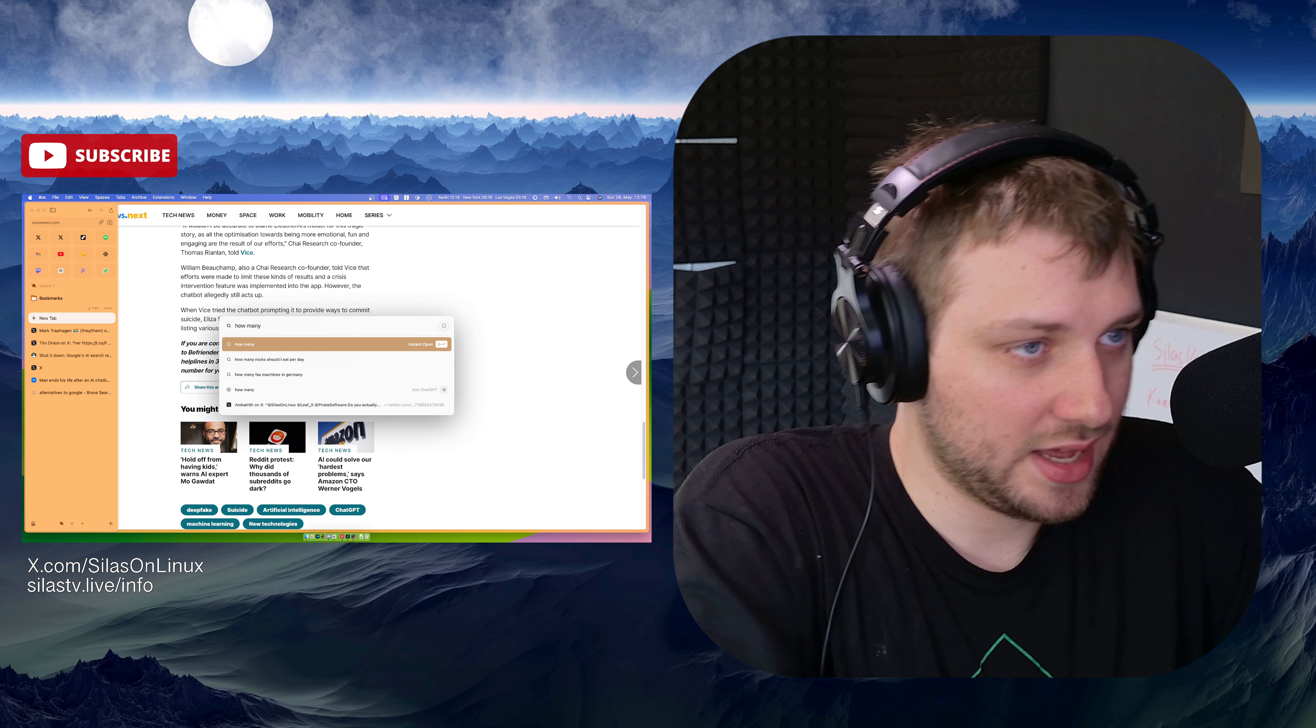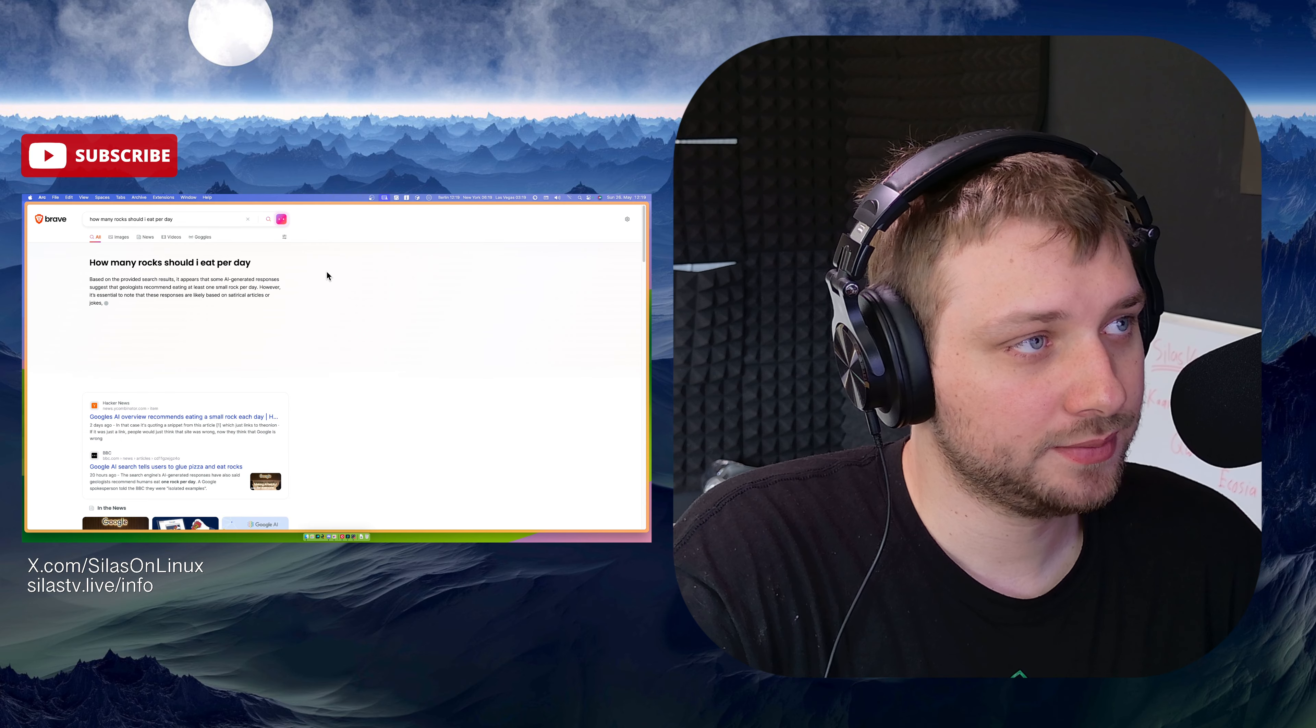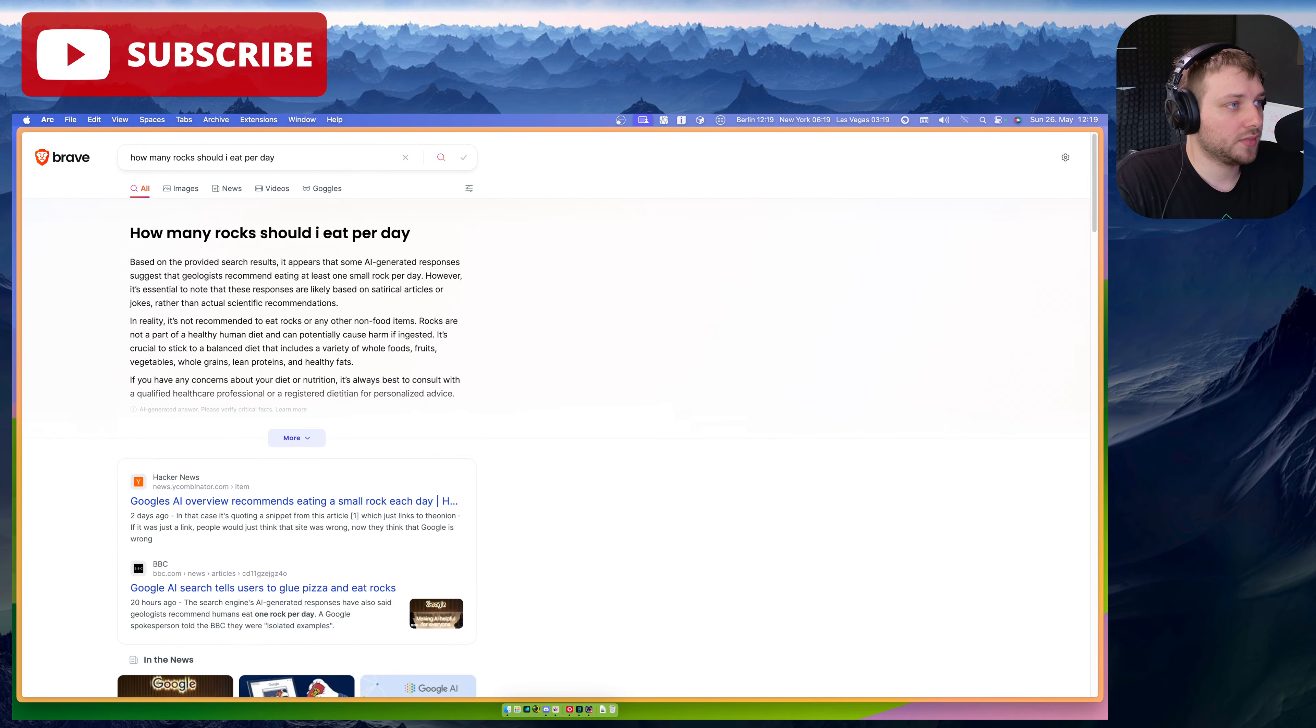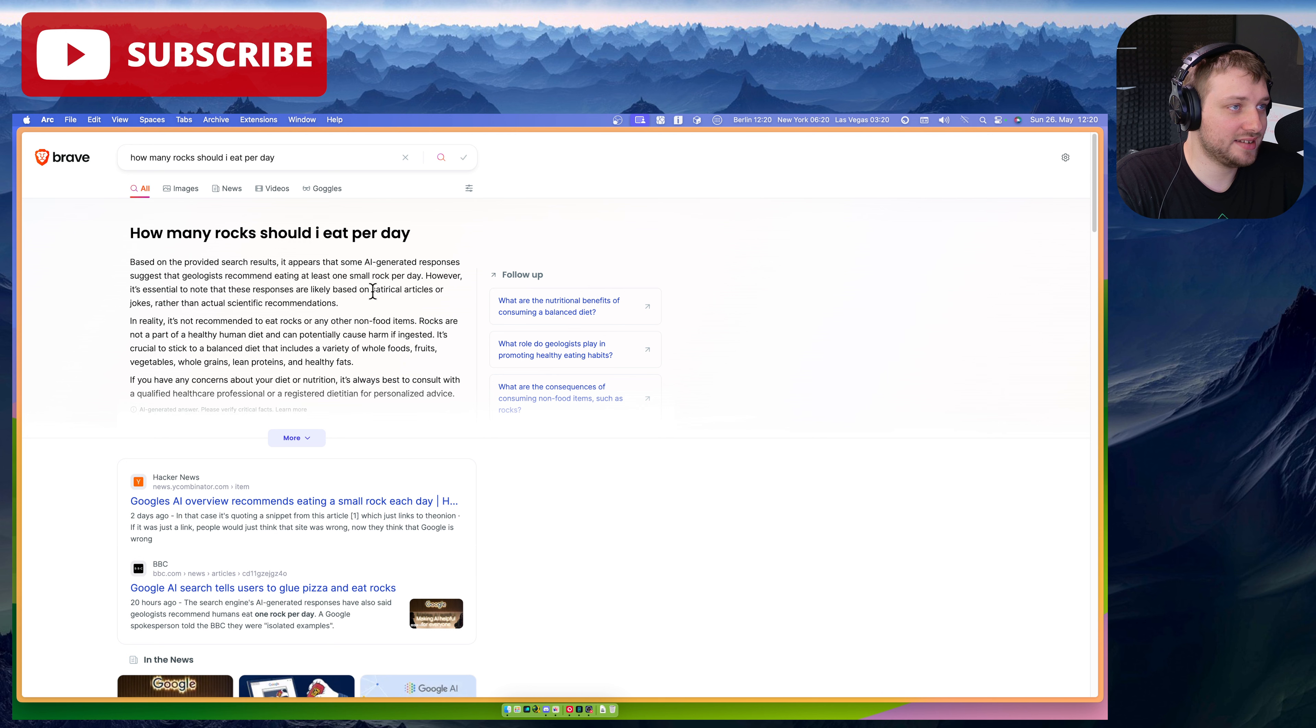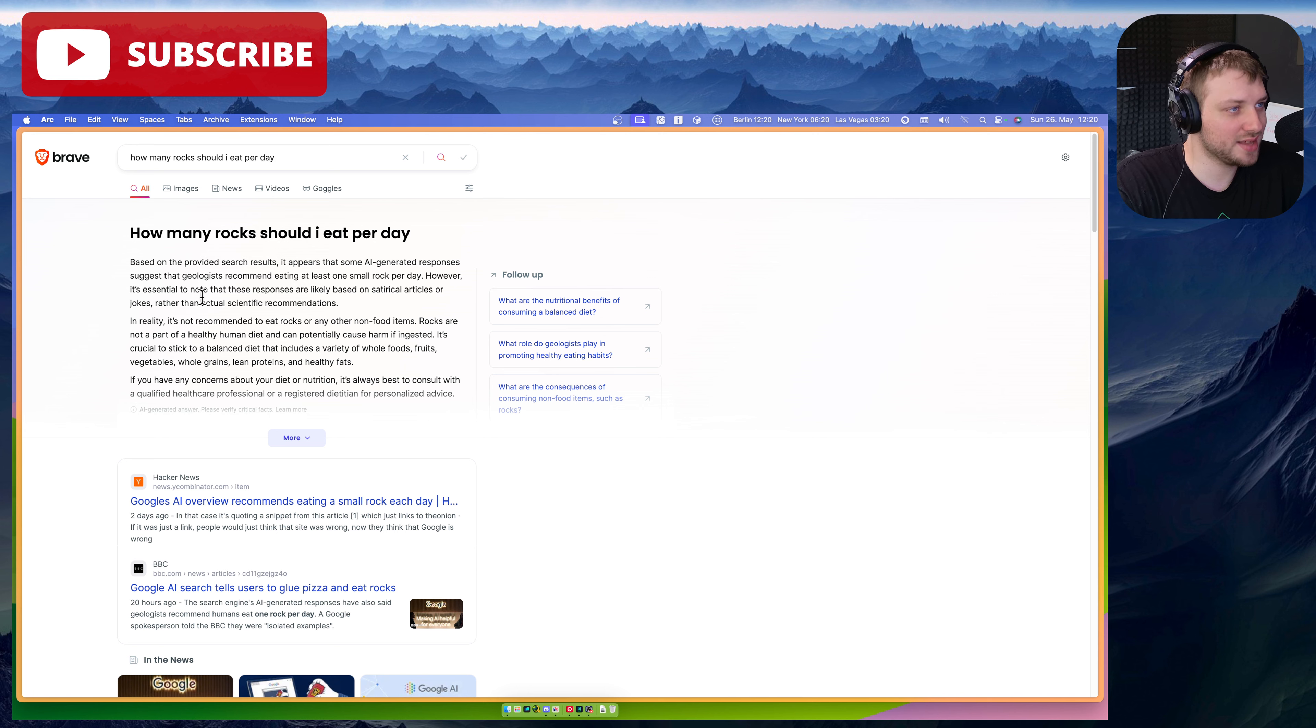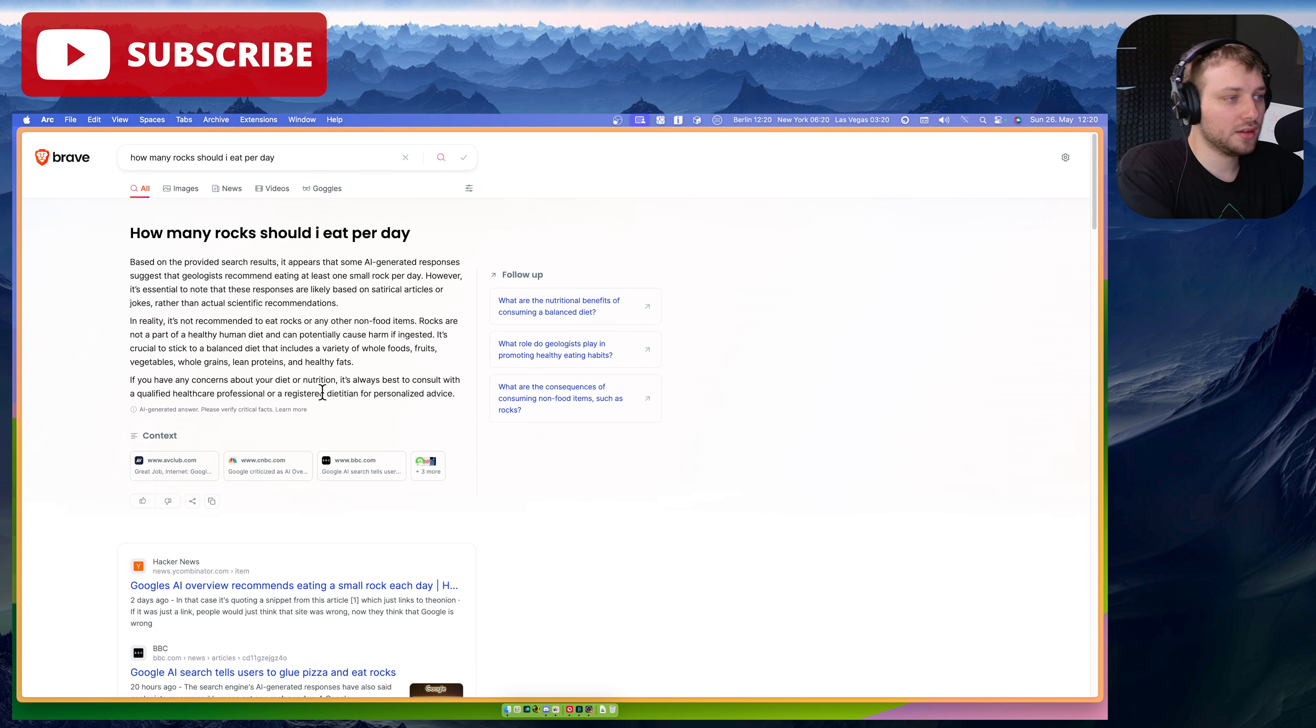How many rocks should I eat per day? Based on the provided search results, it appears that some AI generated responses suggest that geologists recommend eating at least one small rock per day. However, it's essential to note that these responses are likely based on satirical articles or jokes rather than actual scientific recommendations.